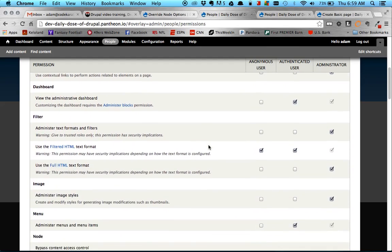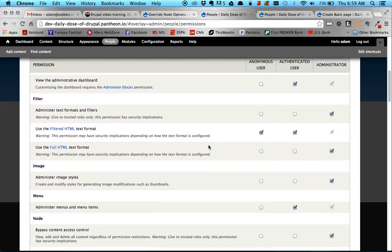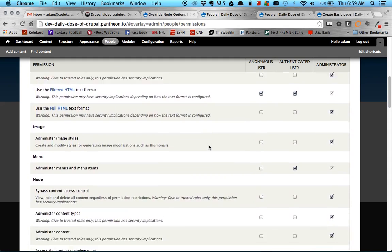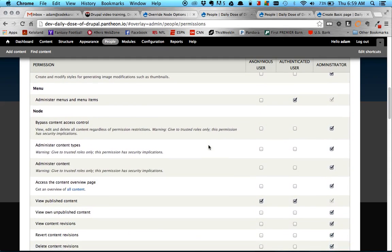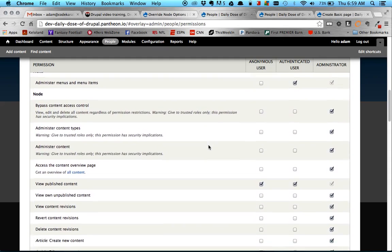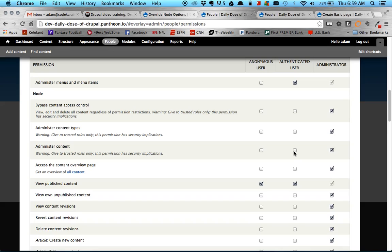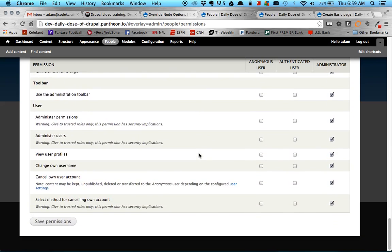This is a very important, very, very important note here, right here, administer content, this permission. If you give a role this permission right here, it will override and basically make the override node options module irrelevant. So if I click on this, I will get, obviously, well, here, I'll just do it. So if I click administer content, and I come in here and save it.